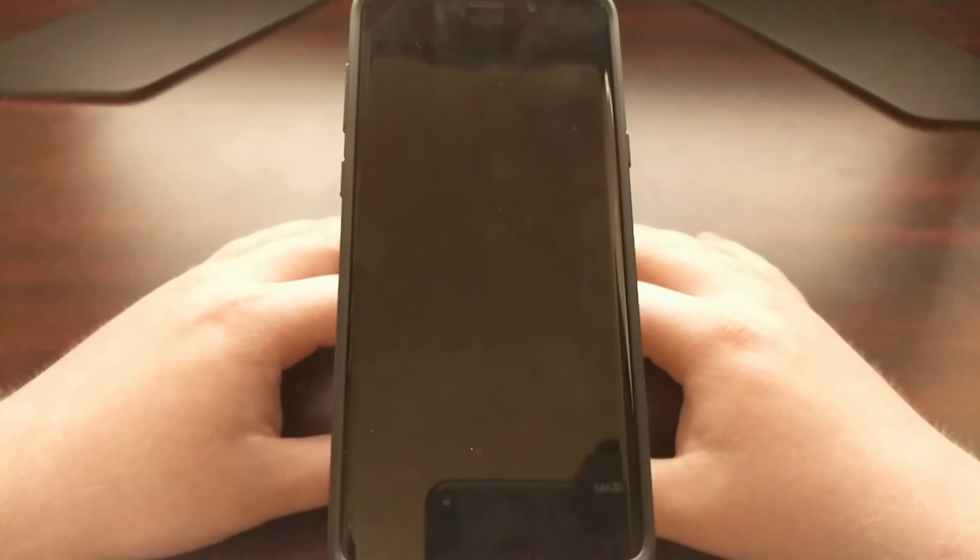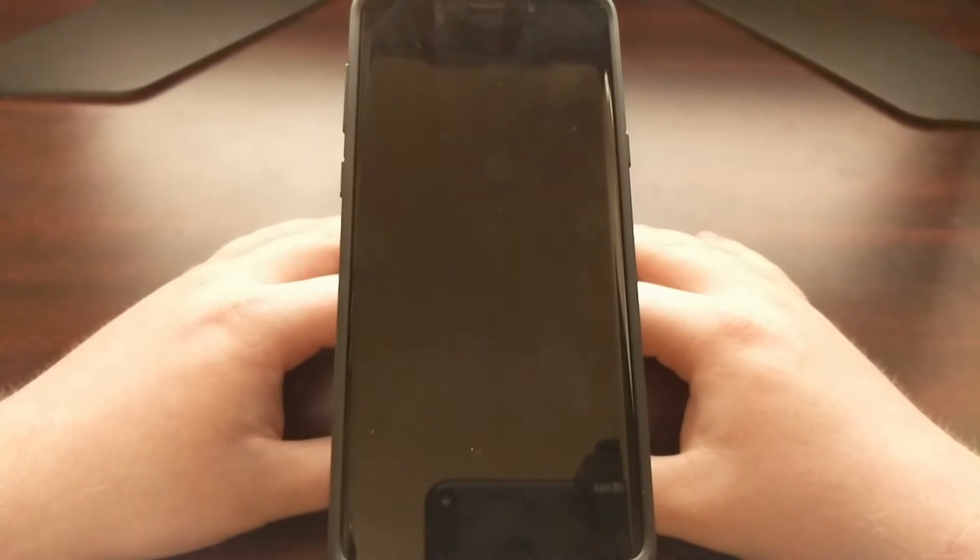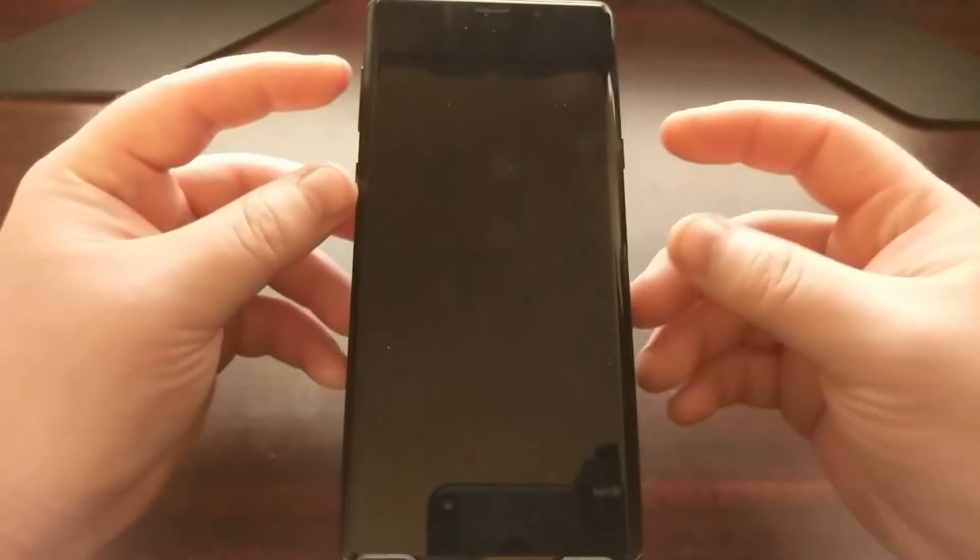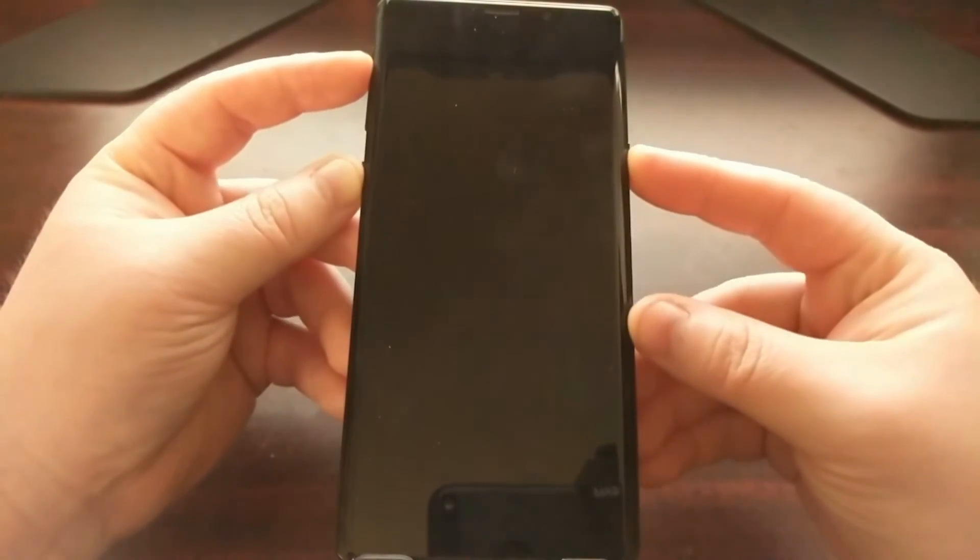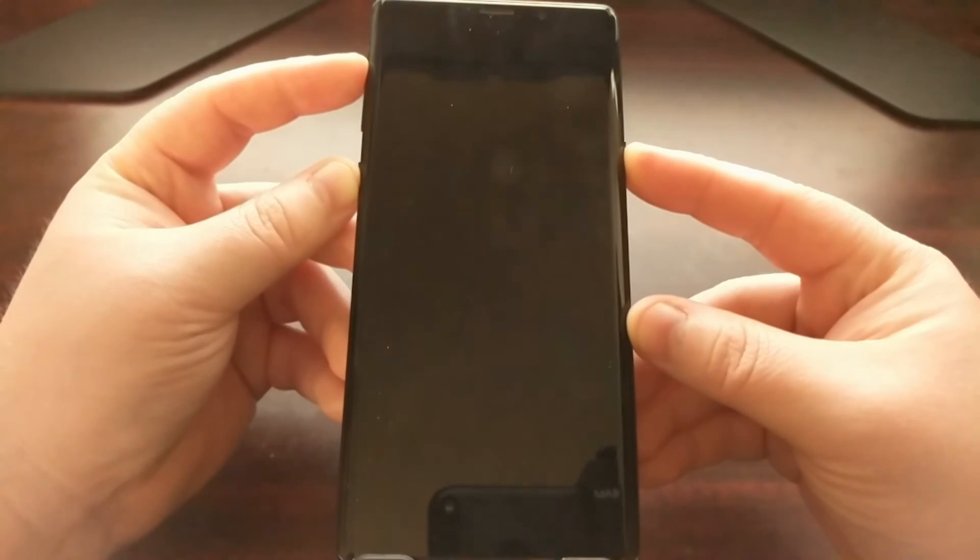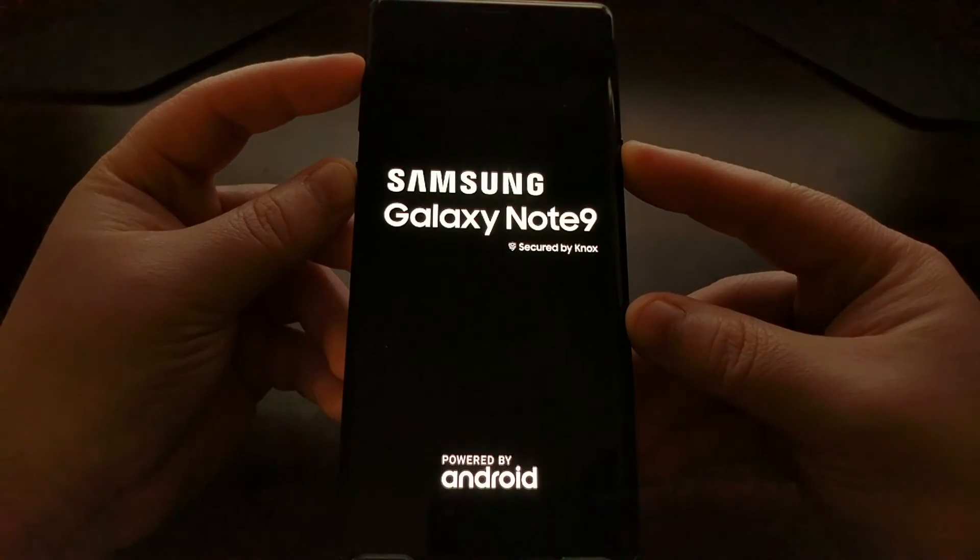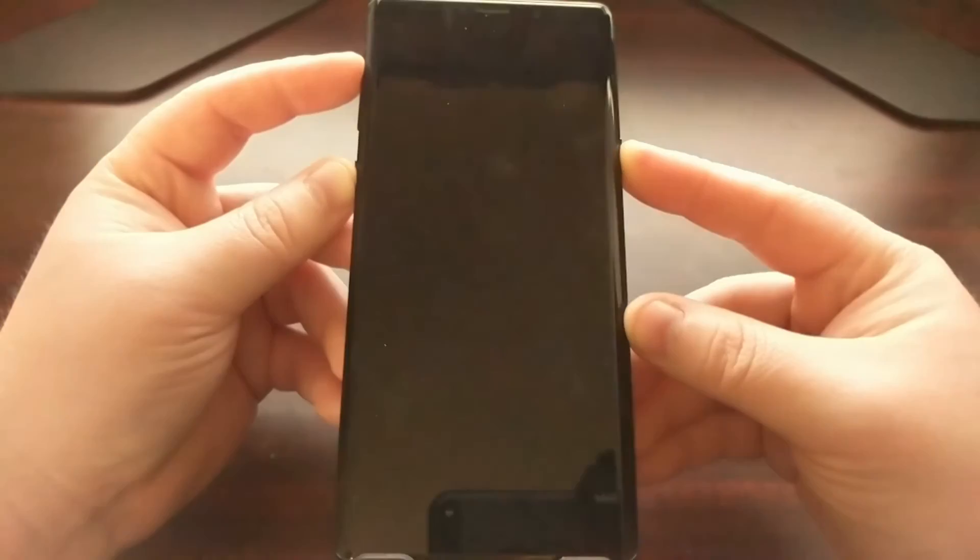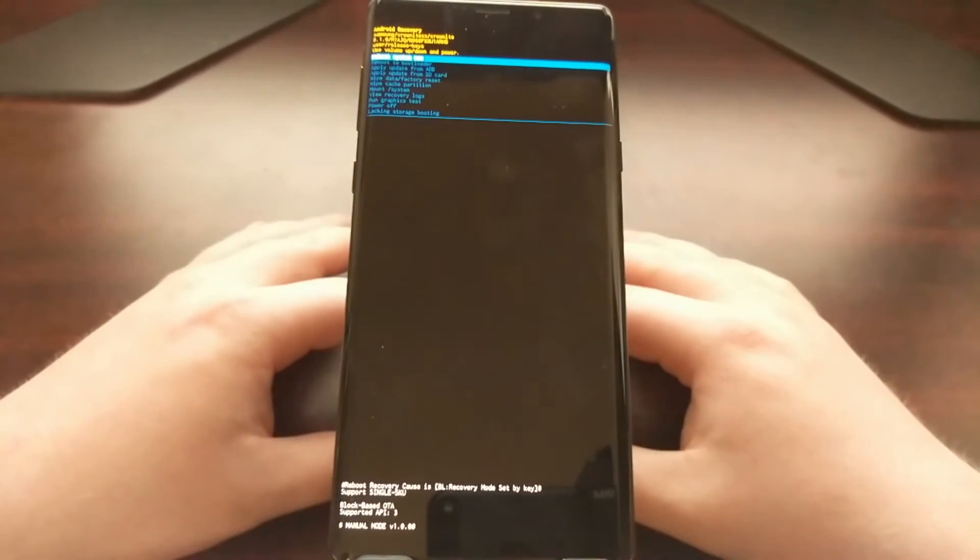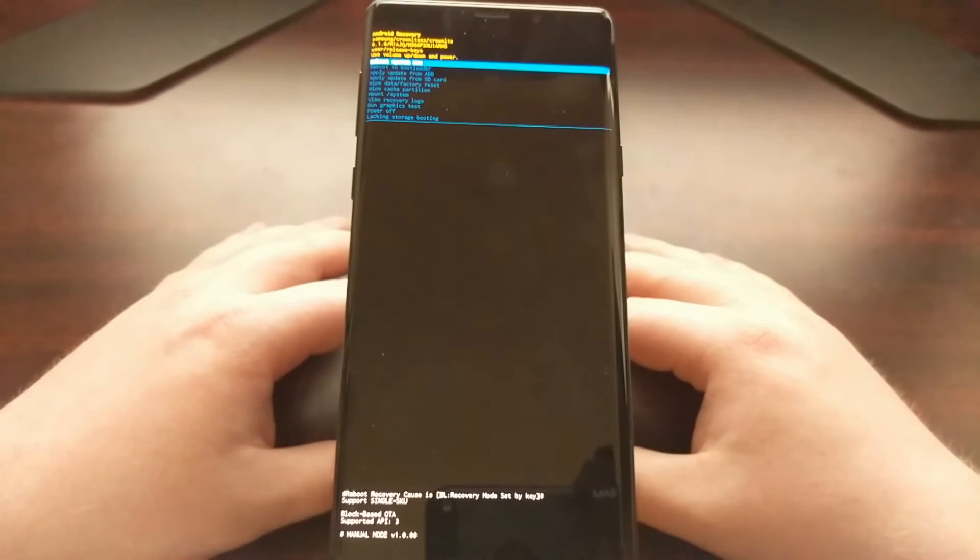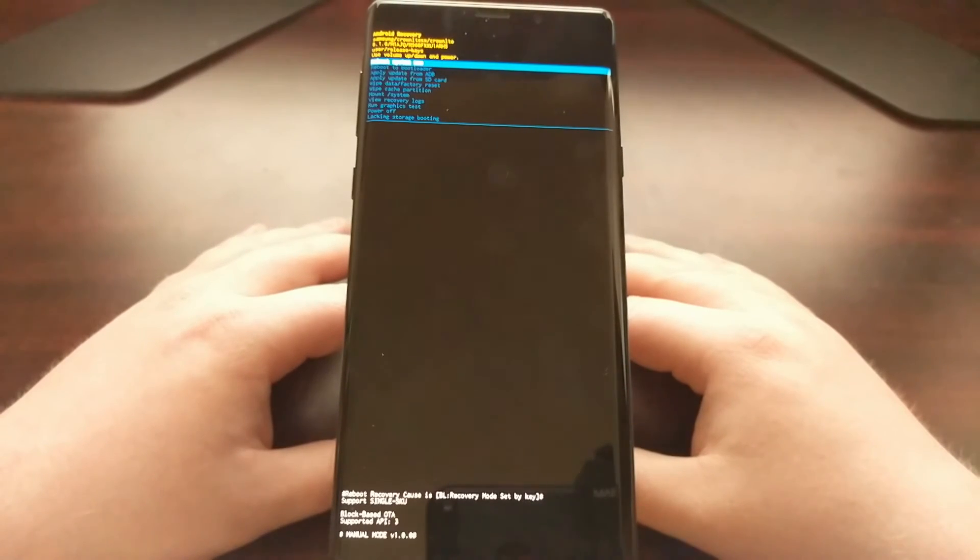So to start we first need to boot the Galaxy Note 9 into recovery mode. So we're just holding the volume up, Bixby, and power button at the same time to boot up into recovery mode.